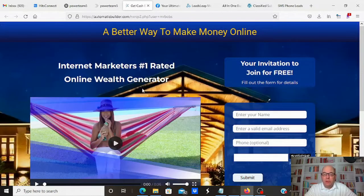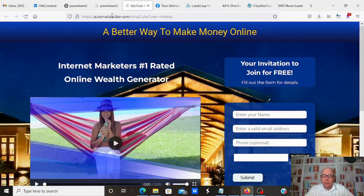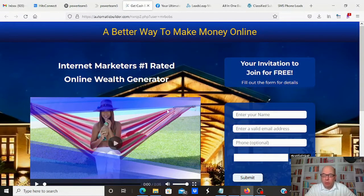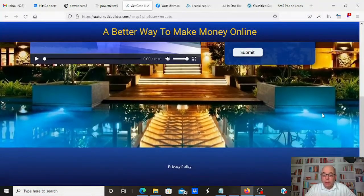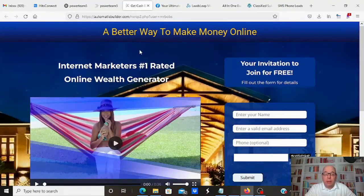This third page is super simple — it's made by Automatic Builder. If you join Nexus Rewards, Automatic Builder is connected and they have all these made-for-you pages. You can just go in, connect it to Nexus Rewards, and use it. I use it too because I like to see which one works best.